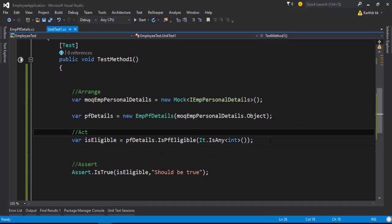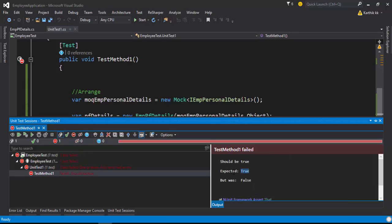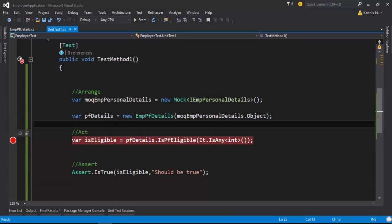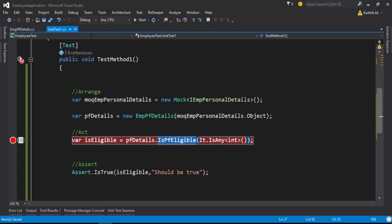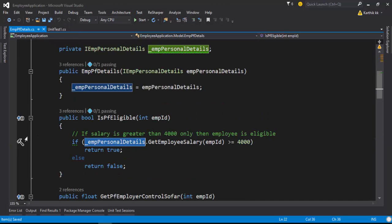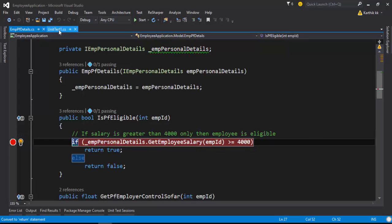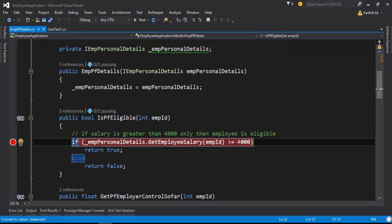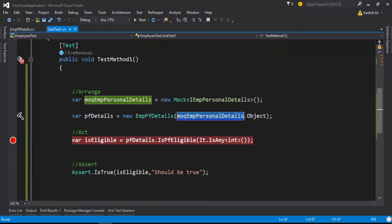Now if I try to run this you can see that it's going to fail. The expected is true but the return is false. Why does that happen? If you closely look at this line of code, the actual object being passed for the employee personal details is a fake object, not the real object. Even if that's been called, this particular value is always going to be the default value — the default value of any mock is going to be null — and then it's going to return false.